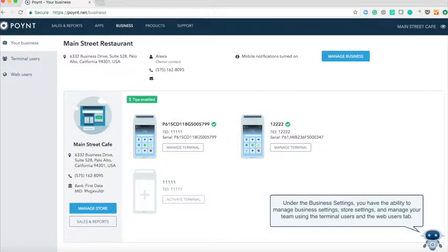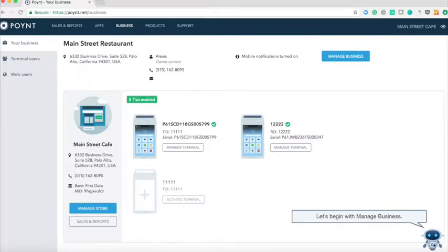Under the business settings you have the ability to manage business settings, store settings, and manage your team using the terminal users and the web users tab. Let's begin with manage business.